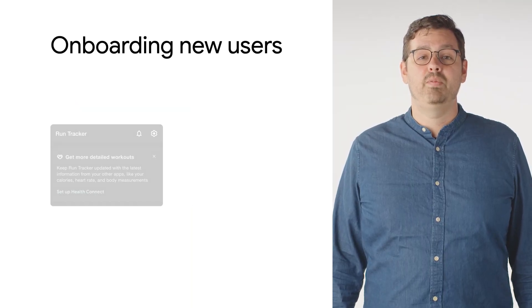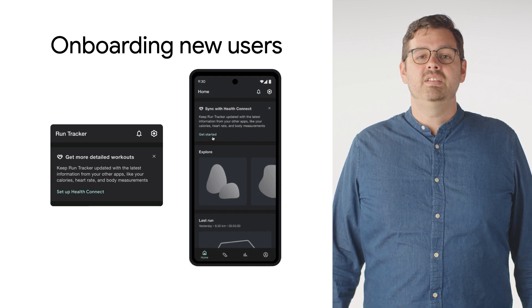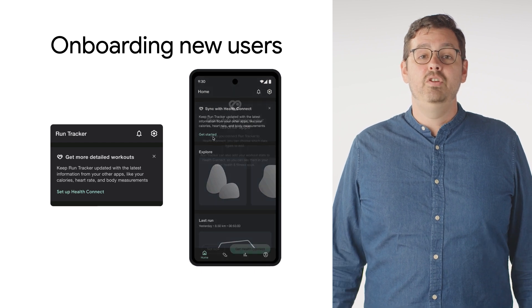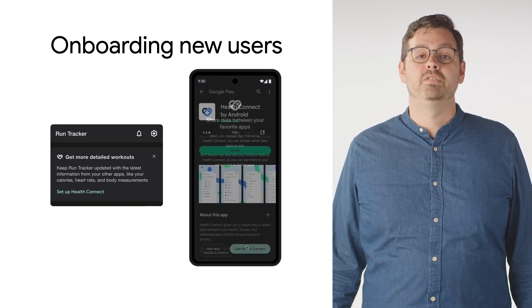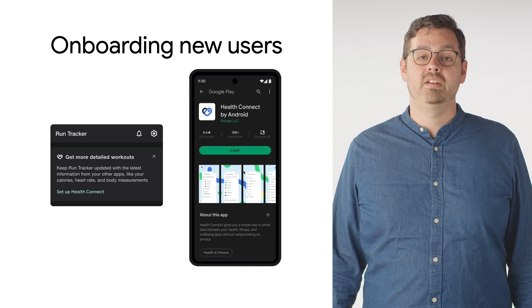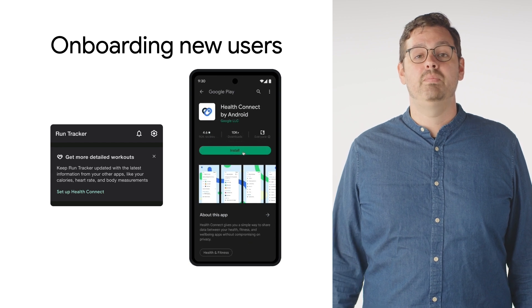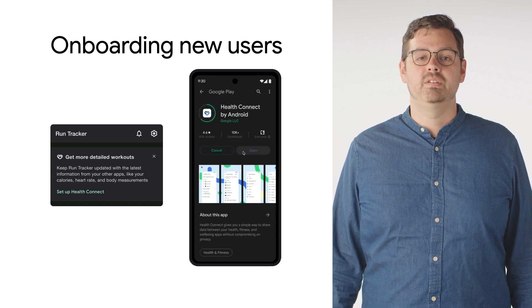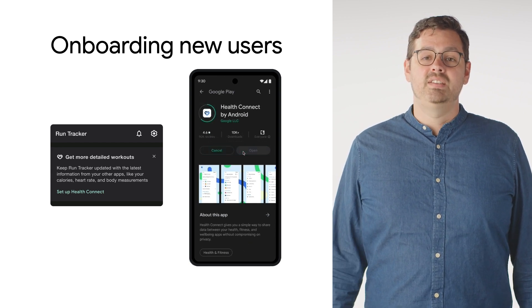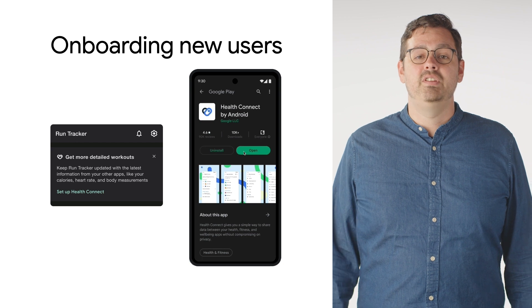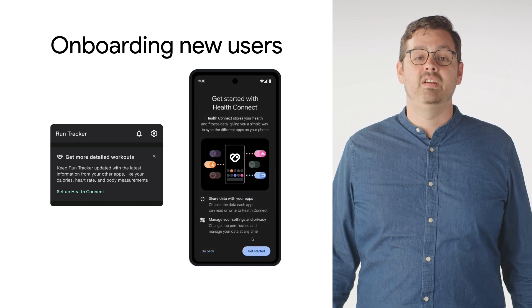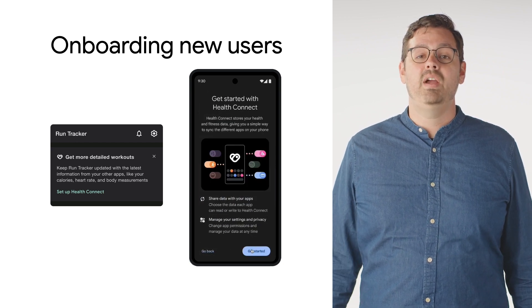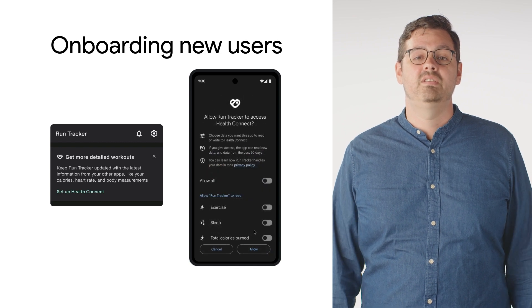Take a look at how we get users set up with HealthConnect. Since this is a bit of a new model for exchanging data on Android, we're asking developers to promote HealthConnect, for example via promo cards or notifications. It's helpful to focus on the user benefits, such as gaining access to richer data that will help your applications drive better insights.